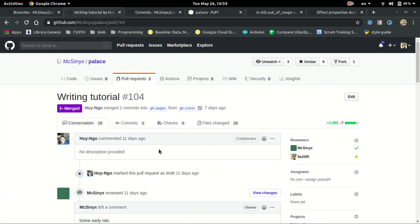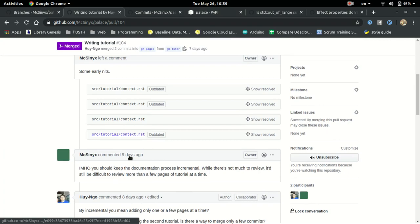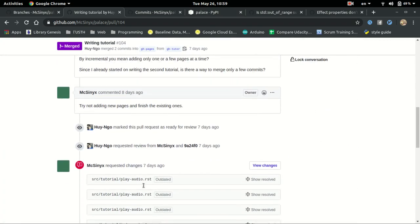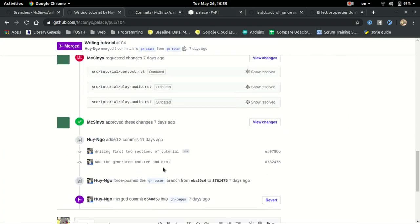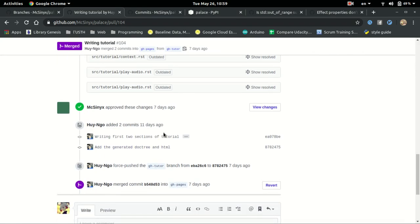For example, this is a pull request from Huy made 7 days ago about writing tutorial. As you can see, we make some change. He opens up a pull request, gets some review, makes some more changes, gets approved, and he squashed his own commit into one and then merged it onto GitHub page.